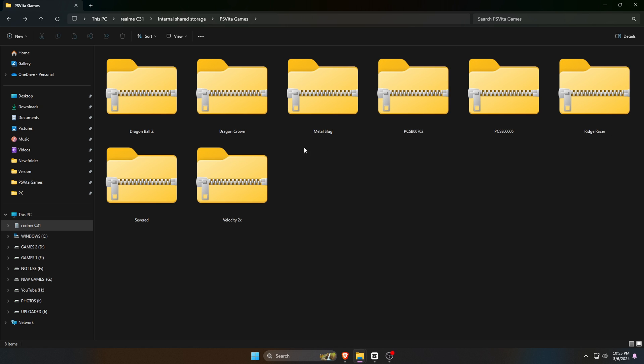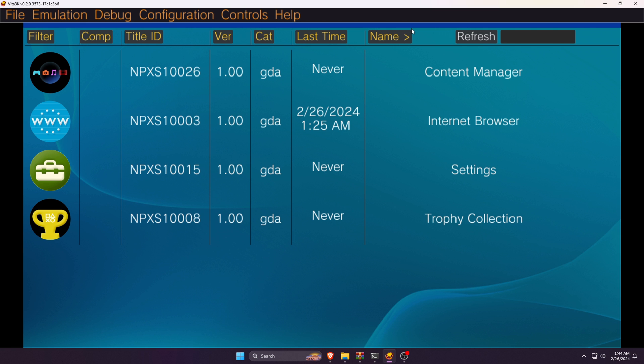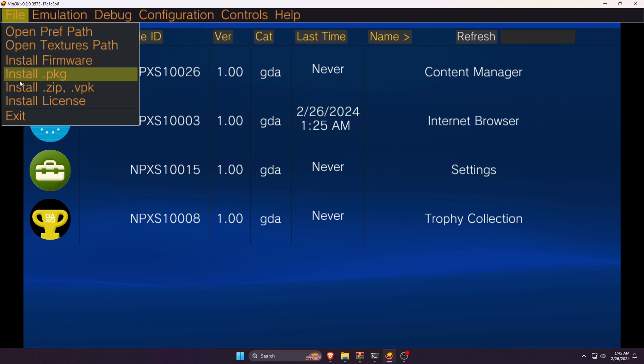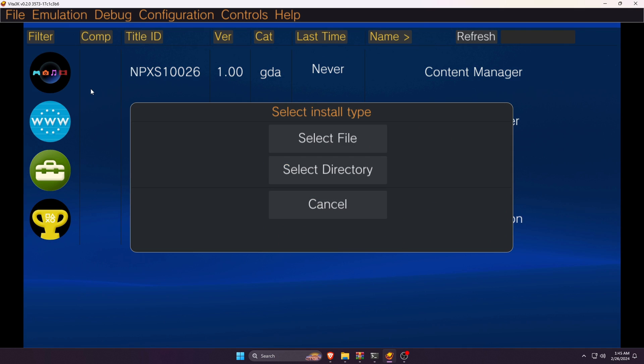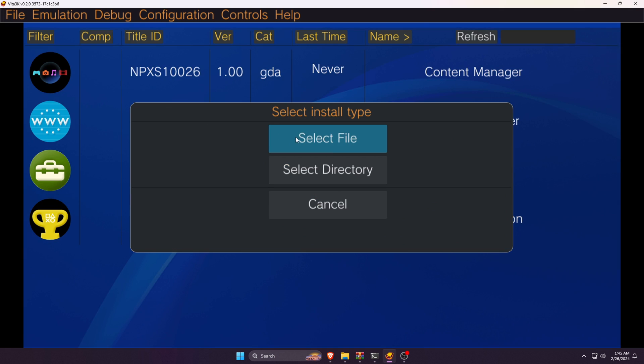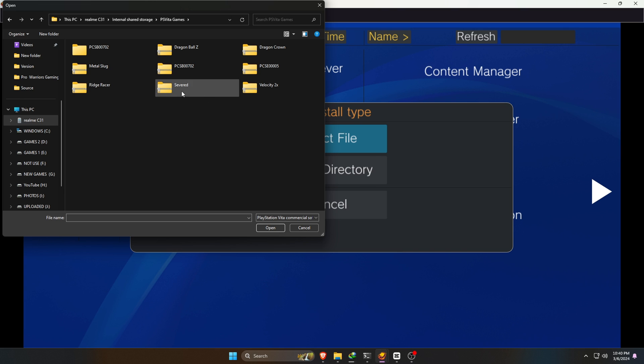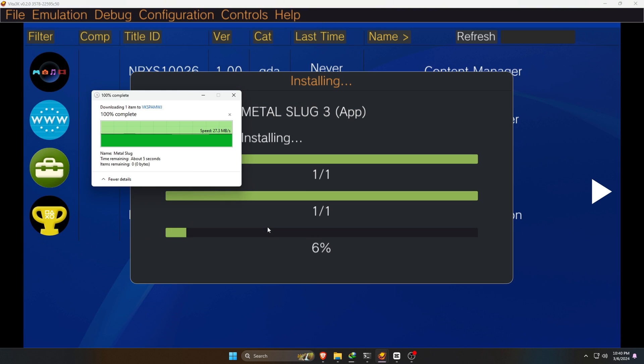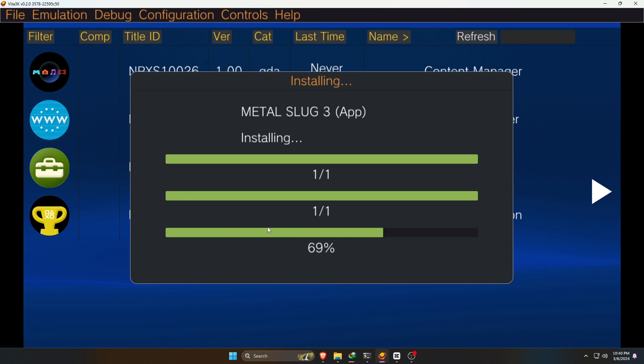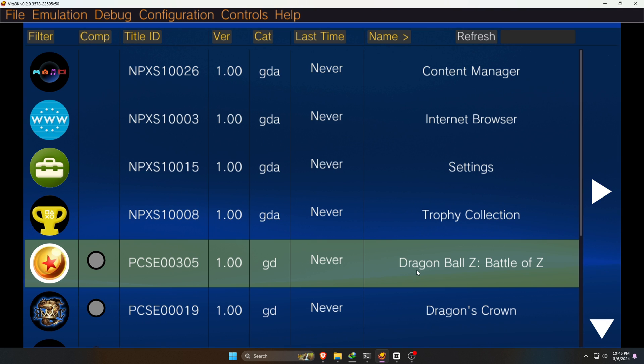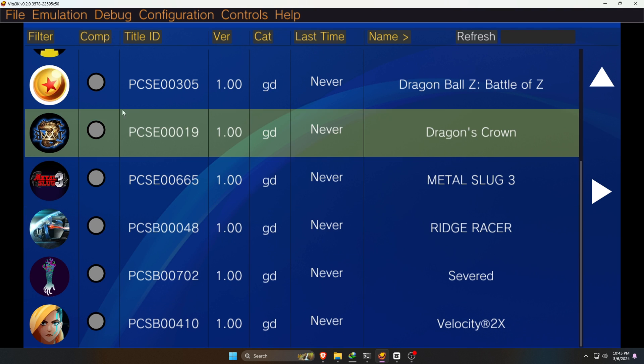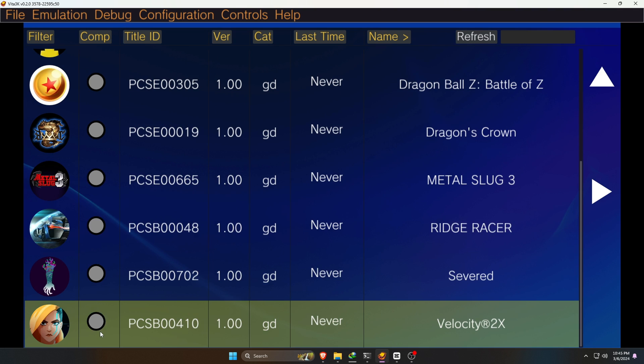You can see I have downloaded a few ROMs and stored them in a dedicated folder. Now go back to the Vita3K emulator, click on File, then Install ZIP, then Import. After that, you have to select the game file from your internal storage. It will take roughly three to five minutes to complete the installation.